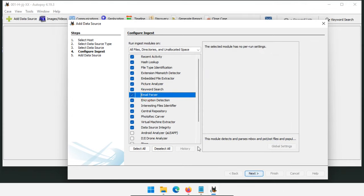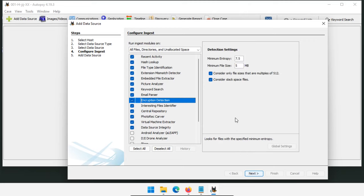Email Parser just parses out PST, OST, and other email type files — keep that enabled. Encryption Detection tries to find encrypted container files using entropy testing, but it takes a very long time. If you have good reason to suspect encryption is being used, keep it on; otherwise uncheck it to save processing time.